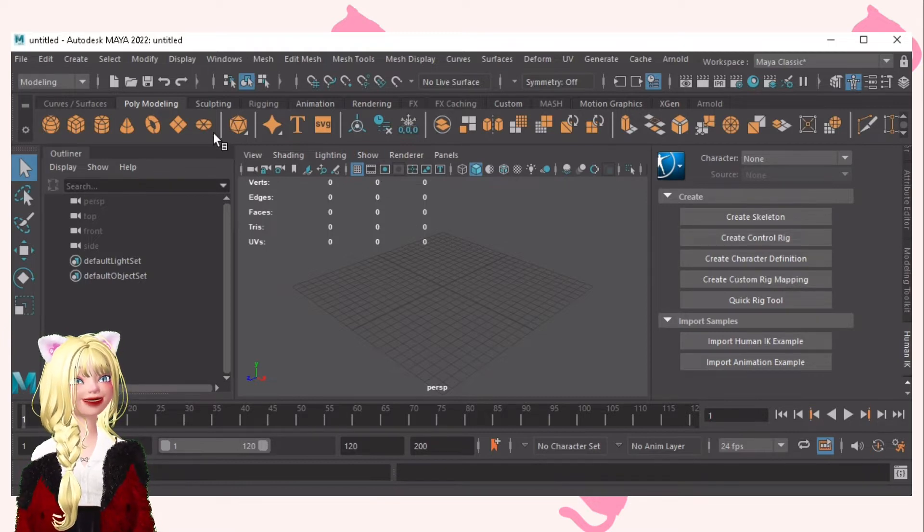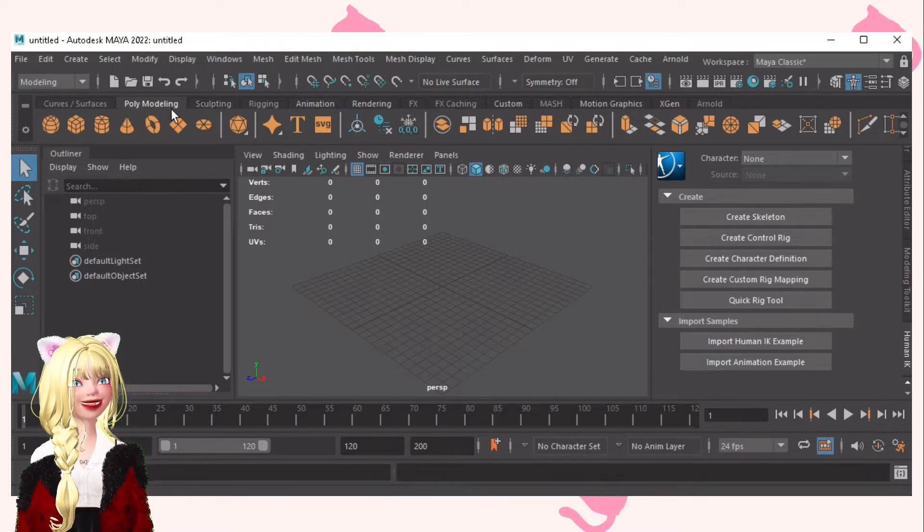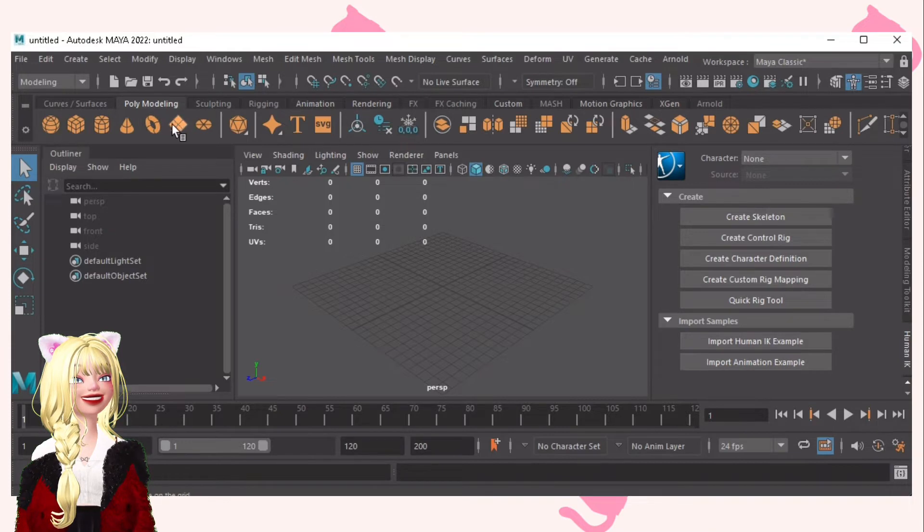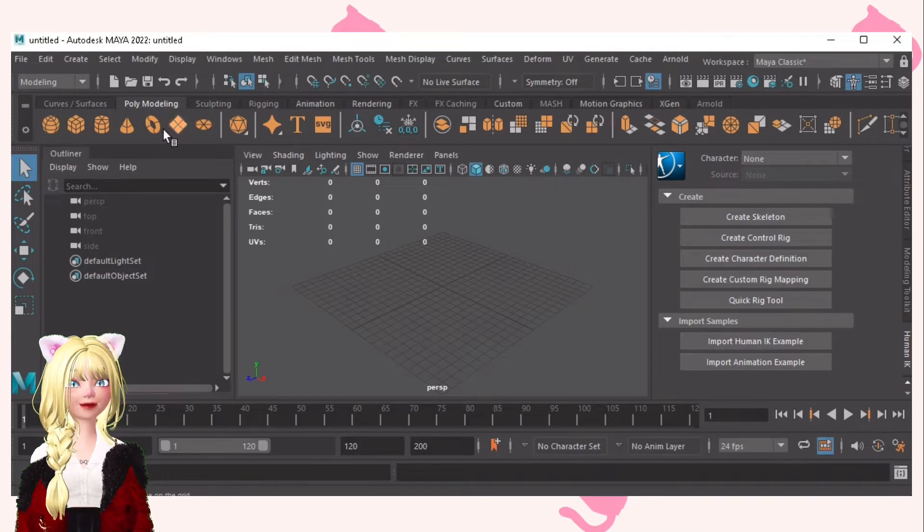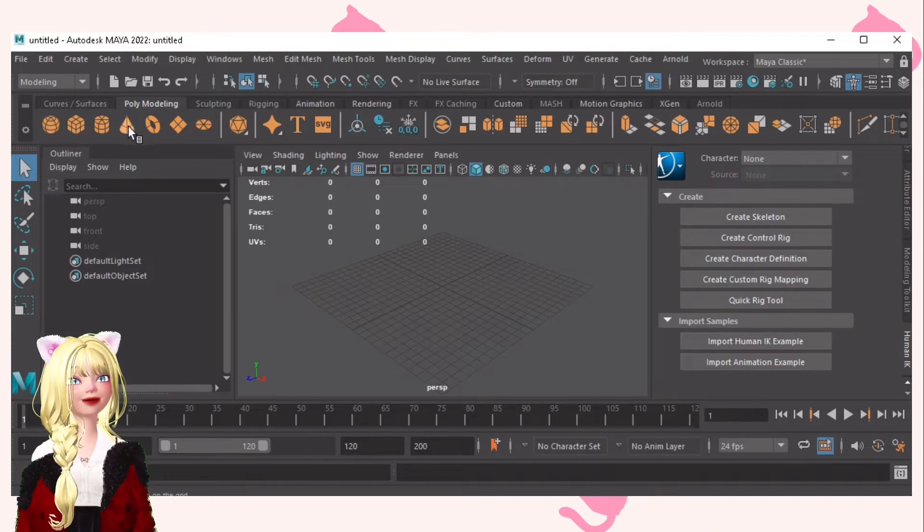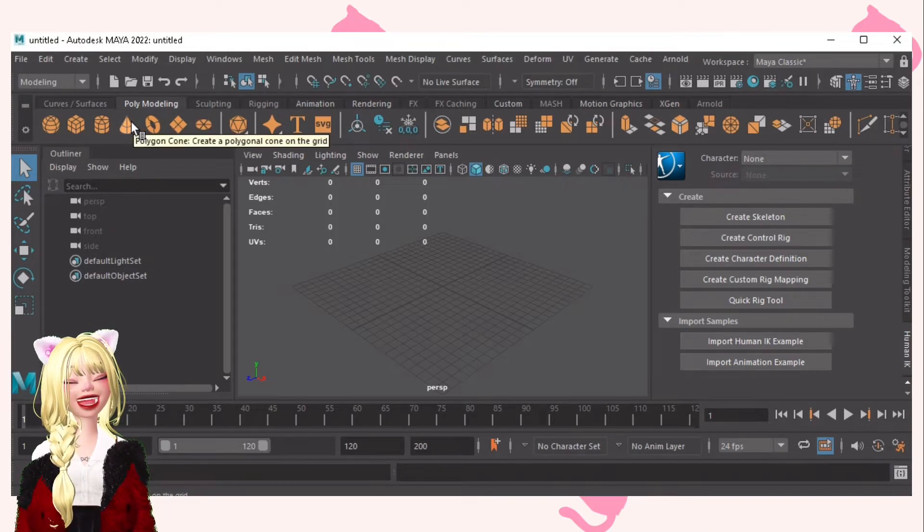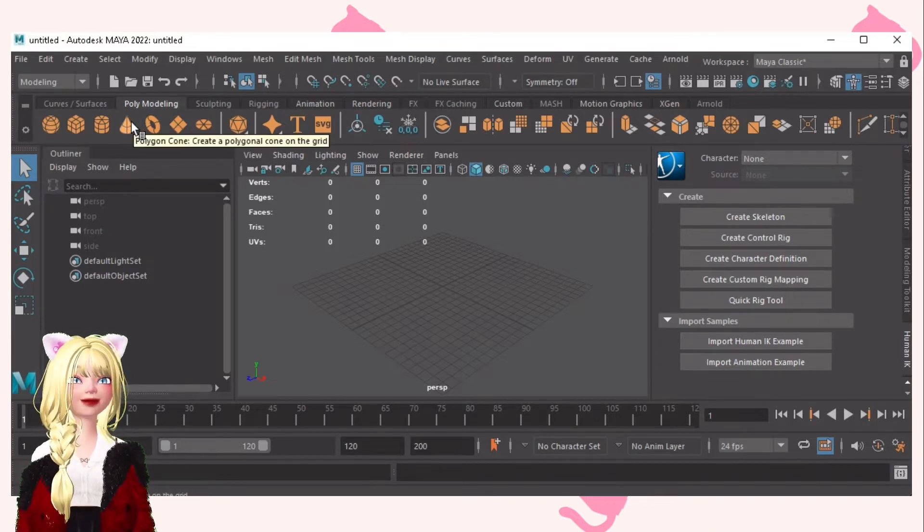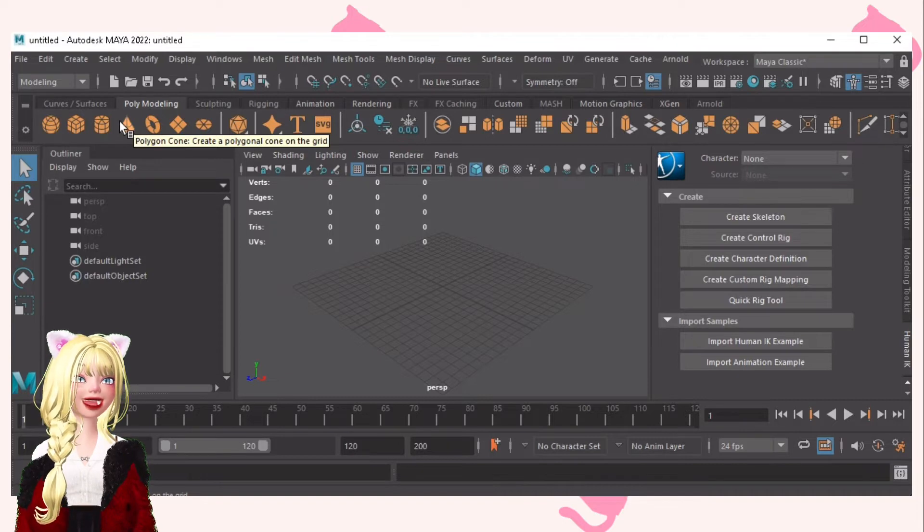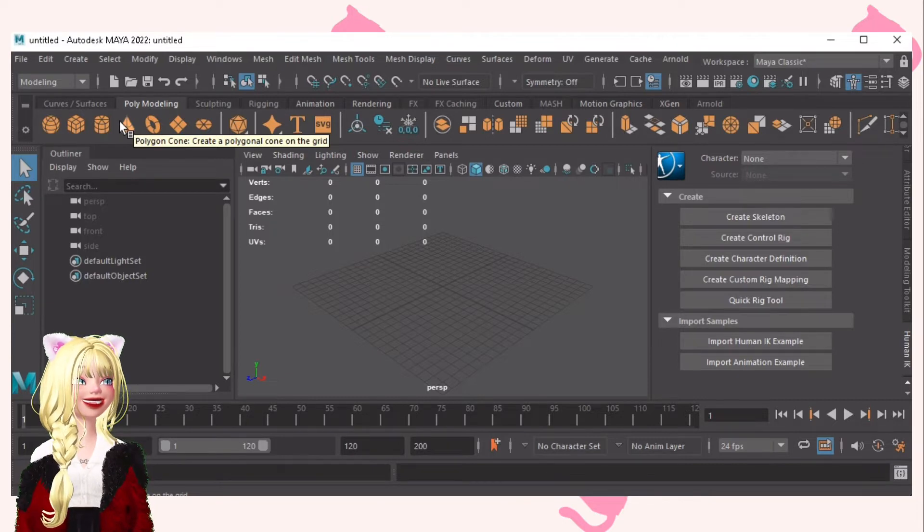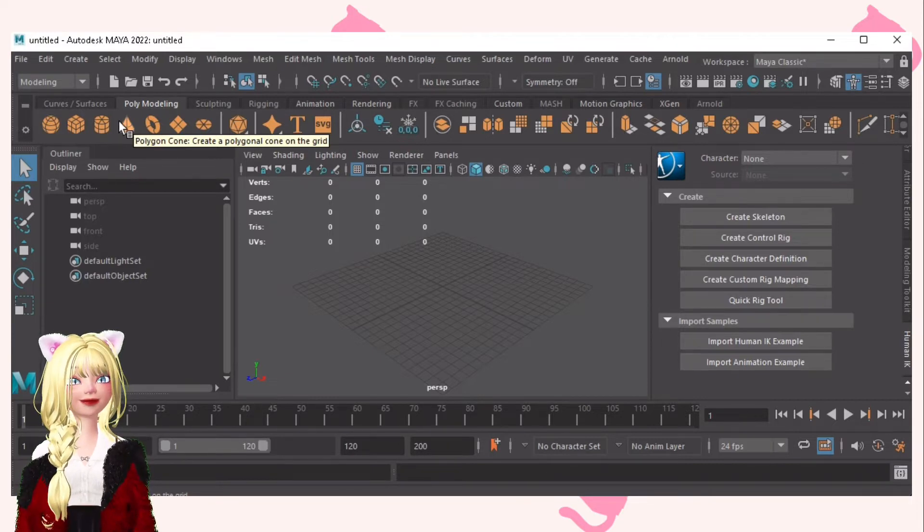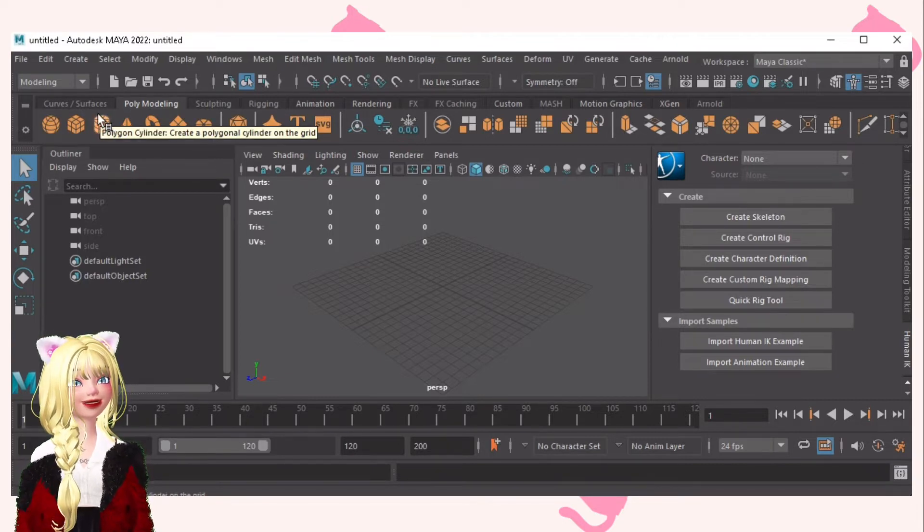Let's go to polymodeling. These are the different shapes that you can use to model your item. You can shape it however you want by resizing it, something like that.